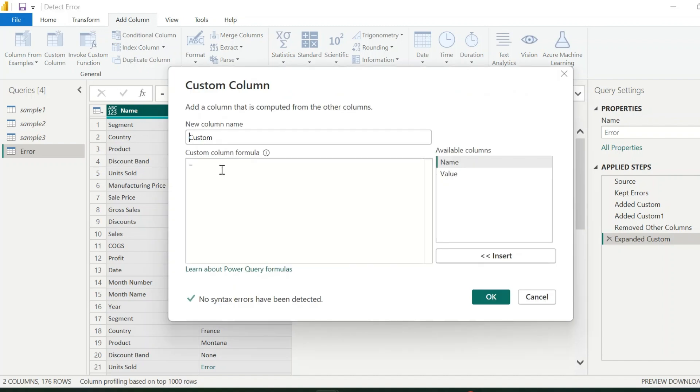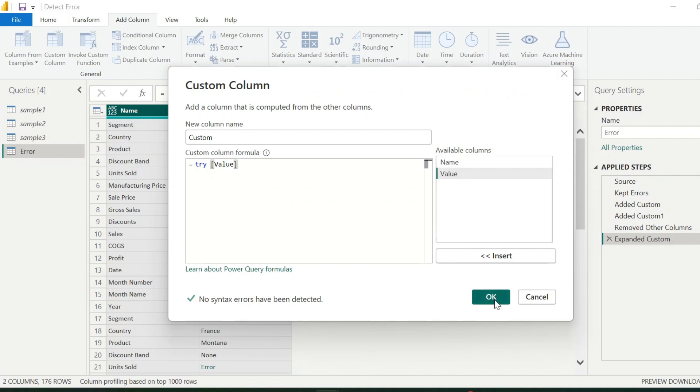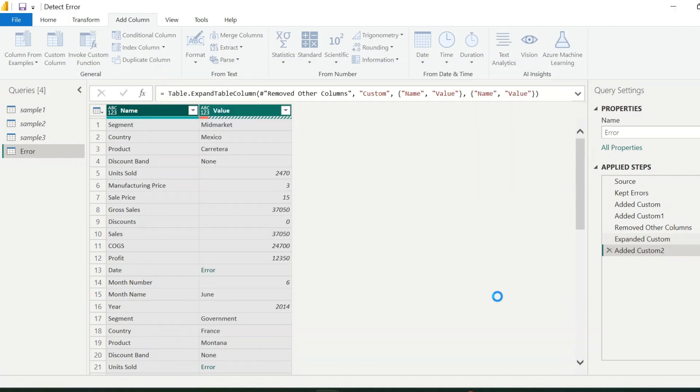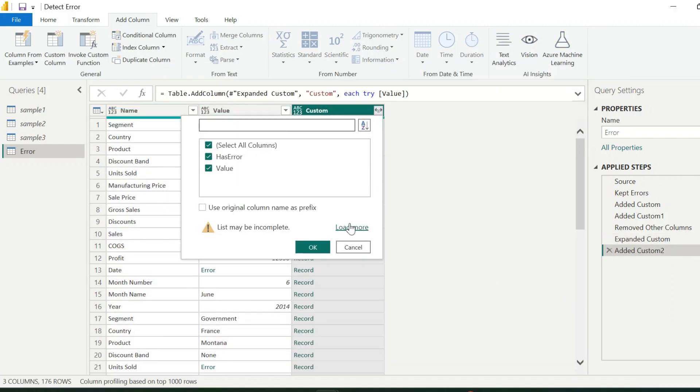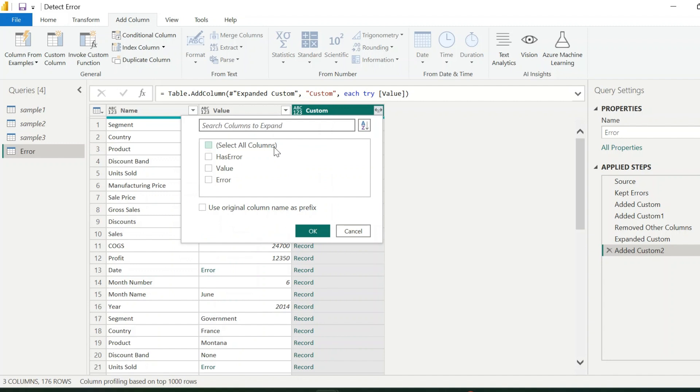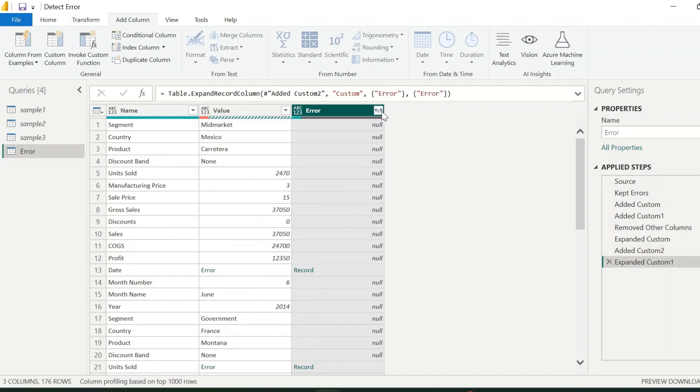Next, I will add the last custom column. Since I have only one column, I can use try and the column name to detect errors from it. Expand this column and select Error. Click on OK.